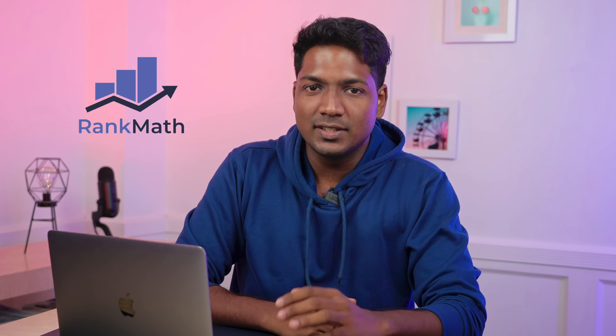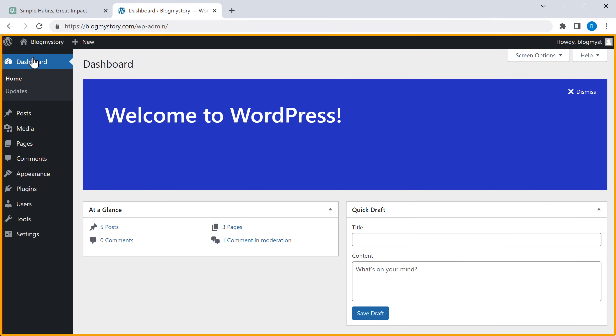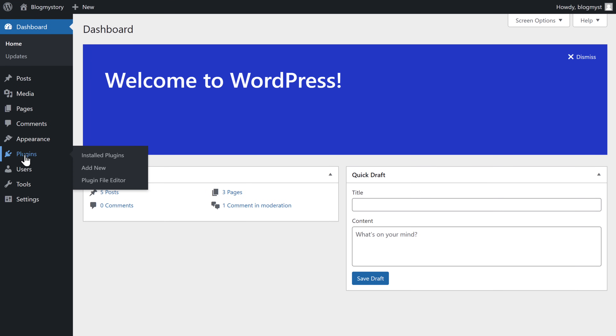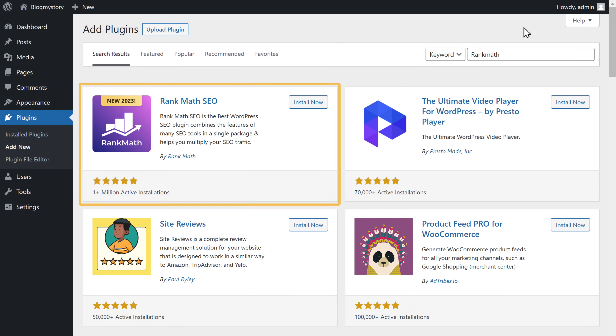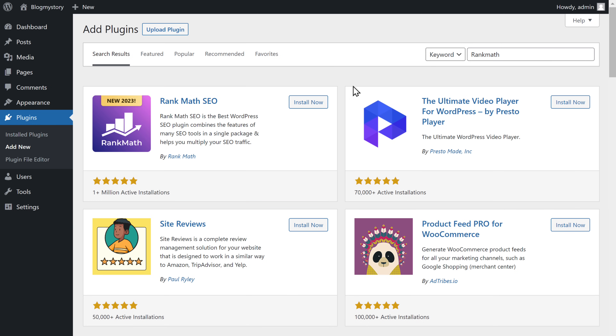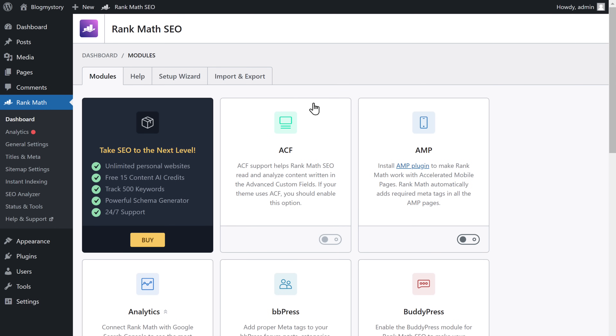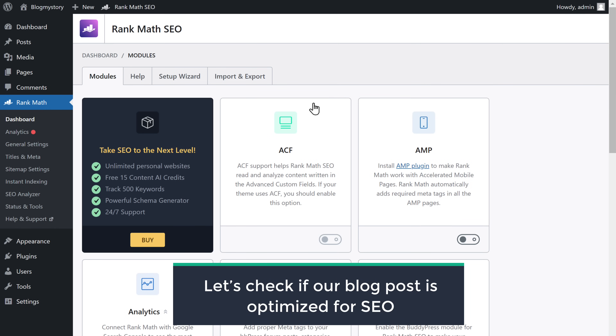Now, how do you know if your blog post is completely optimized for SEO? To check it, we need to install a plugin called Rank Math. This plugin is going to help us check if our blog post is completely optimized for SEO. To install the plugin, go to your WordPress dashboard, then go to Plugins and click Add New. Search for Rank Math, get this plugin, install it, and then let's check if our blog post is optimized for SEO.